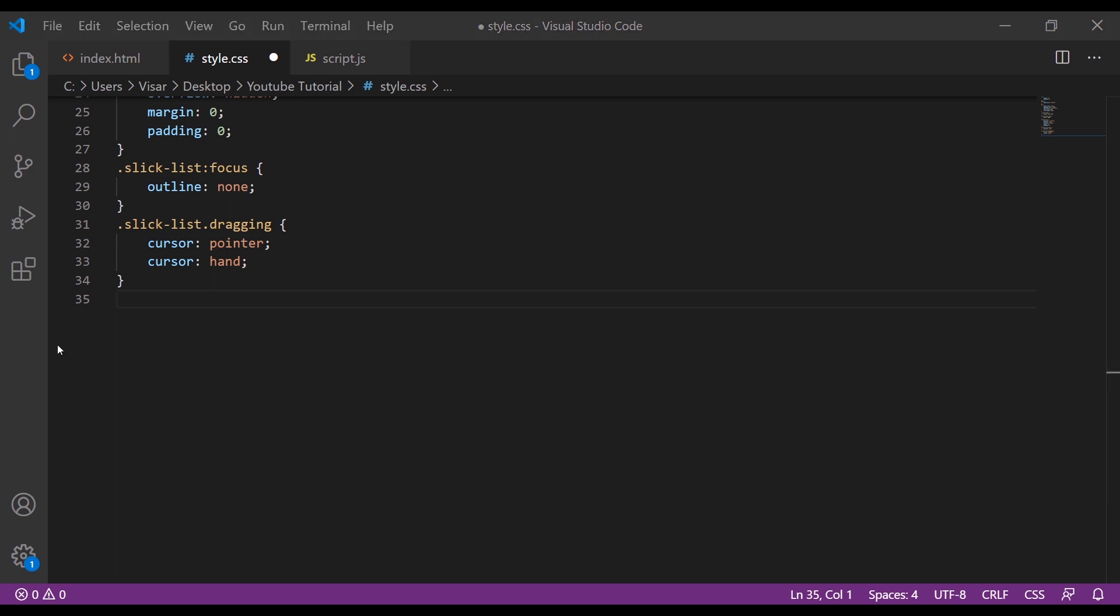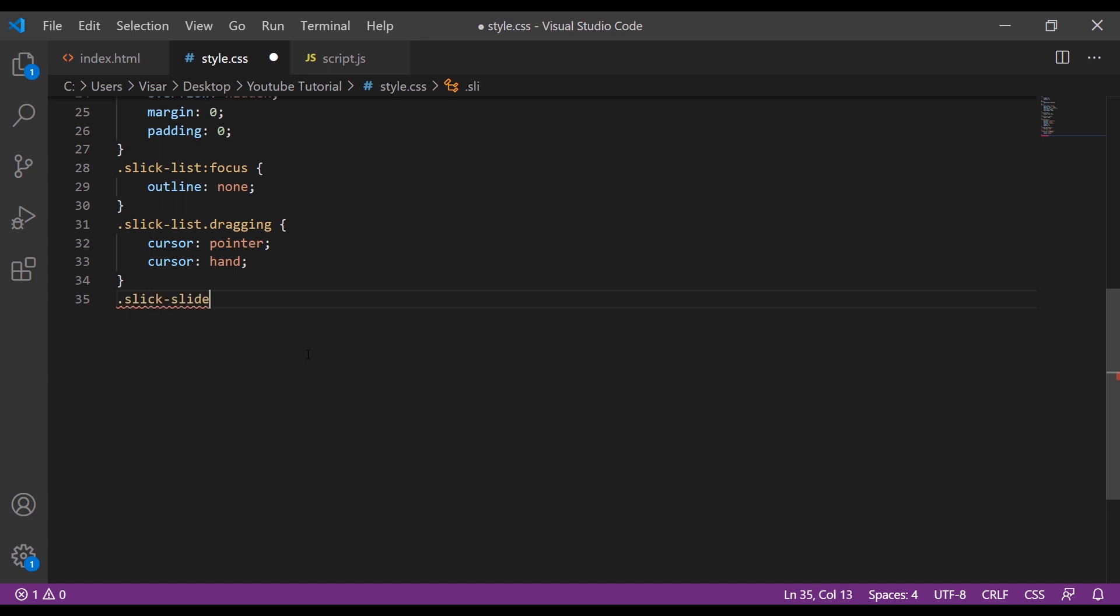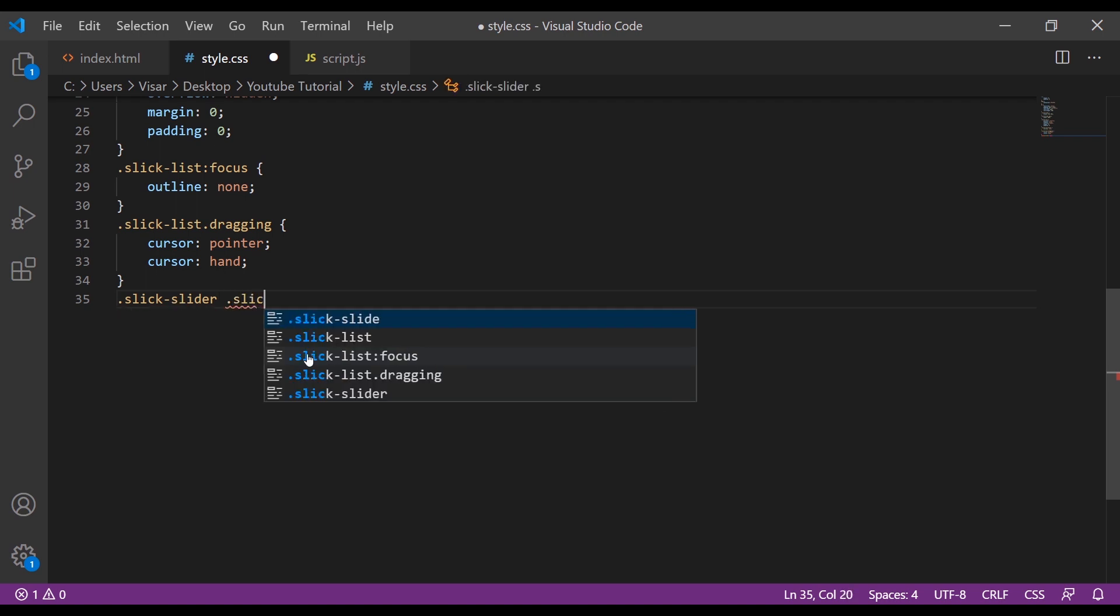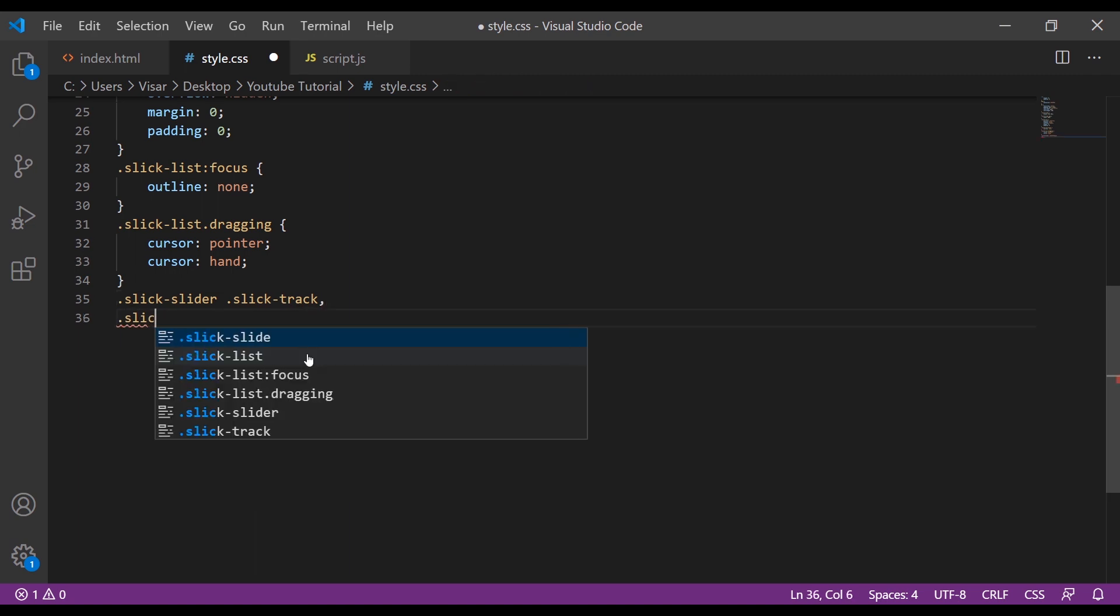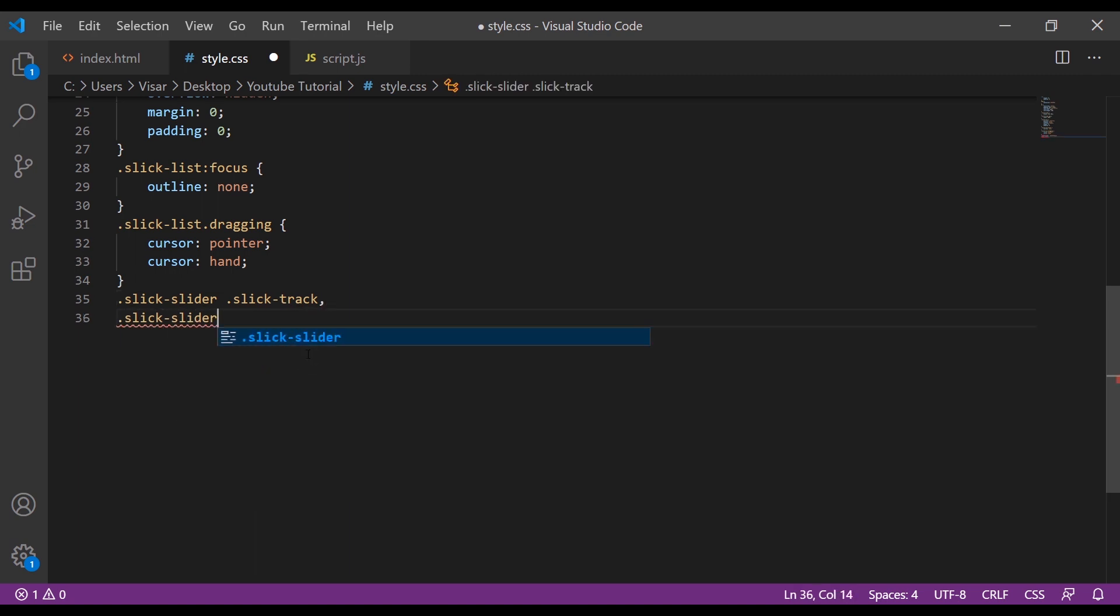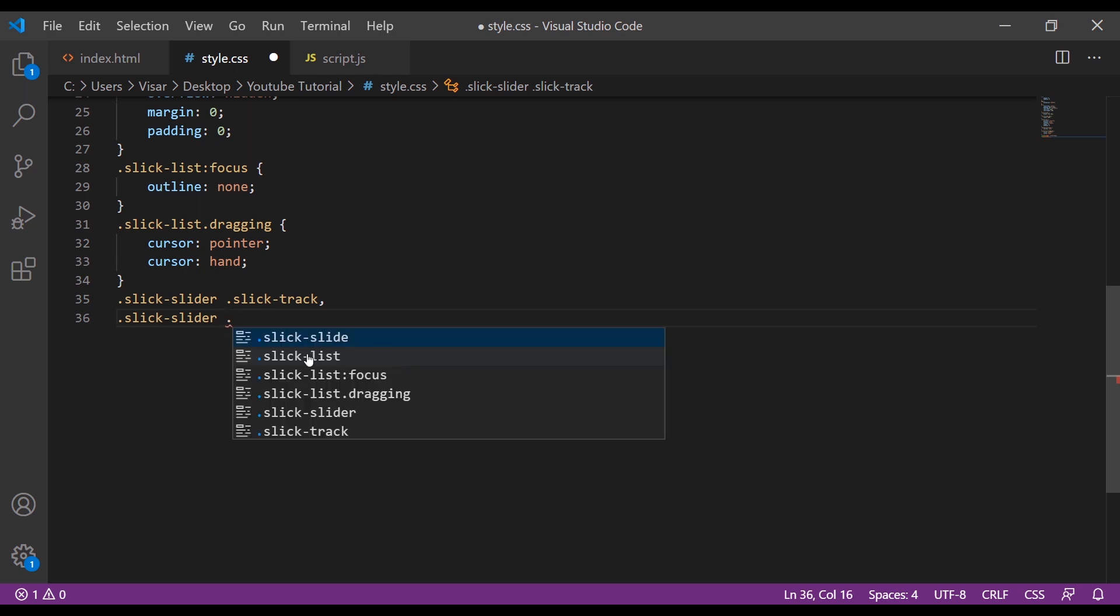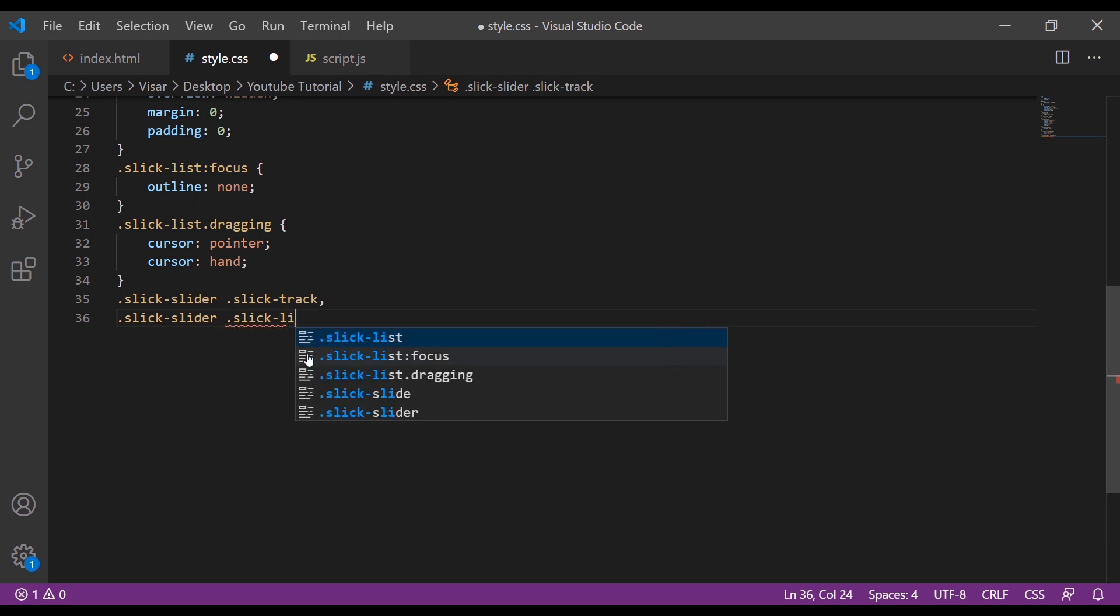Next is the slick-slider, then slick-track, slick-slider, slick-list.